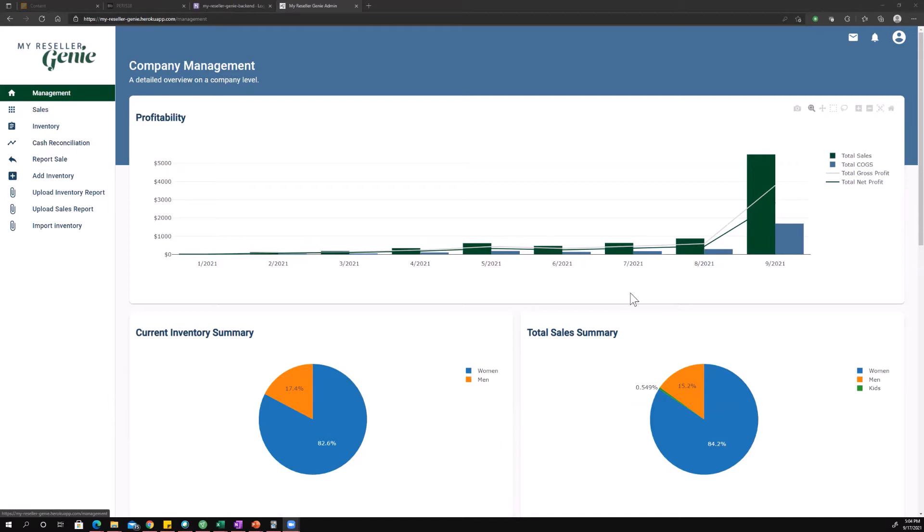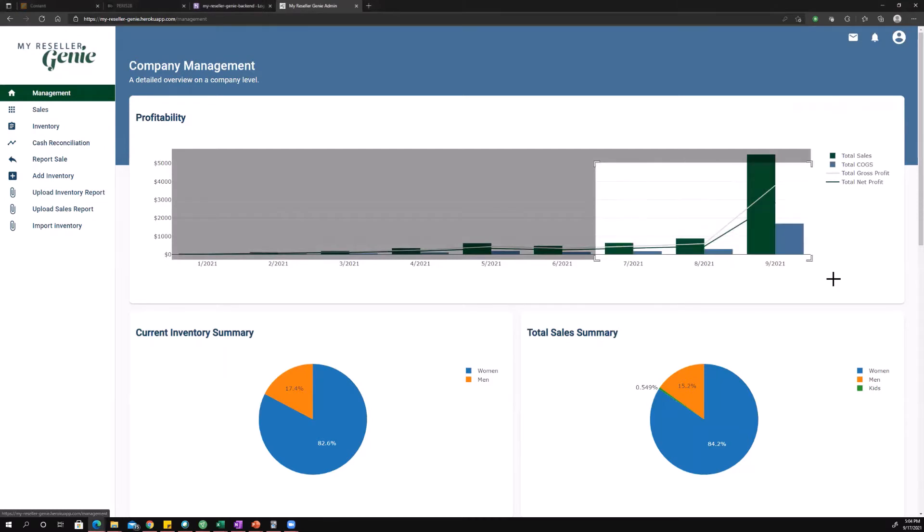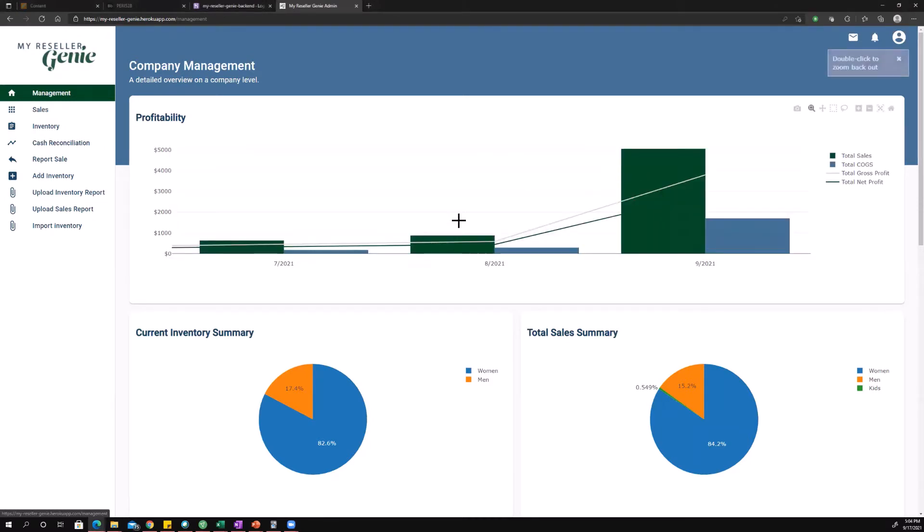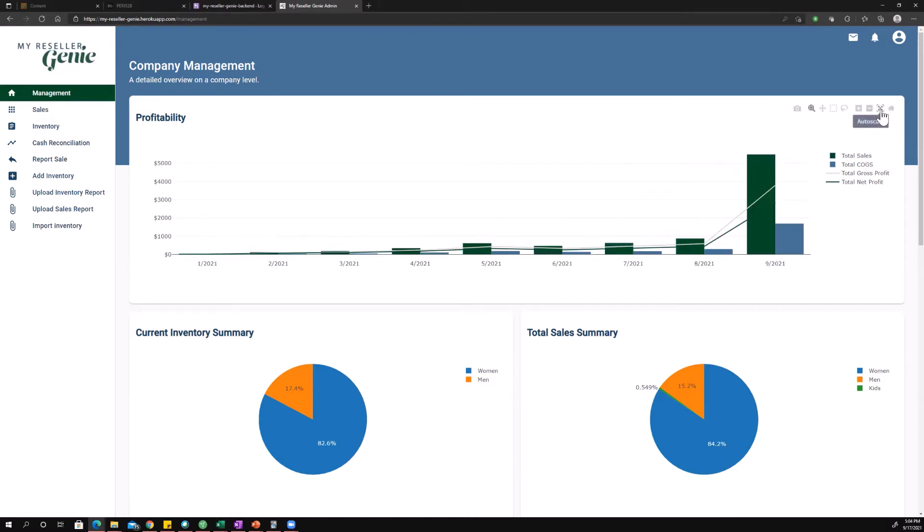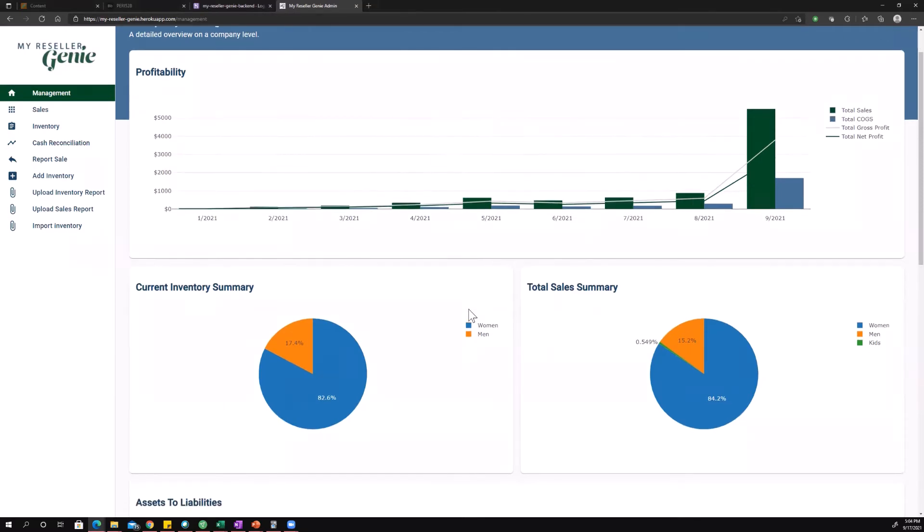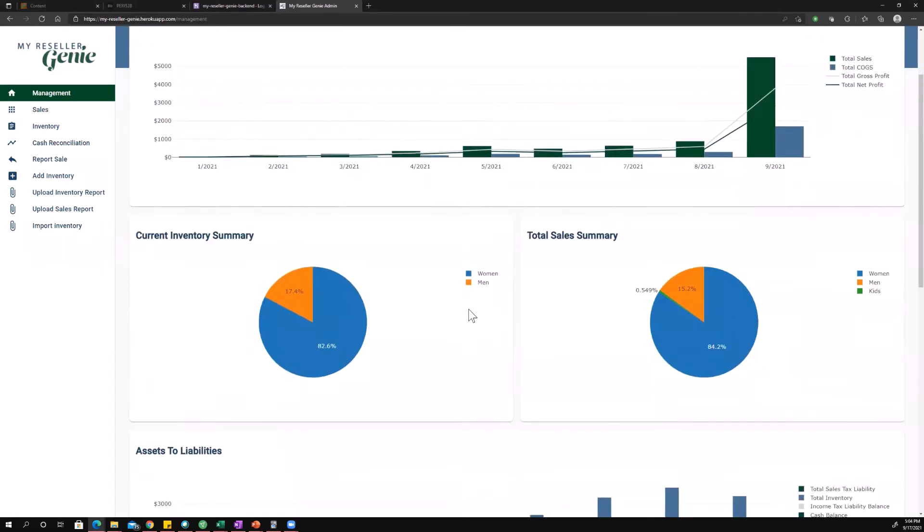So this can be helpful to see month to month. If you select and drag, you can zoom in on a specific period of time if you don't want to use the filters, which we'll get to in a second.